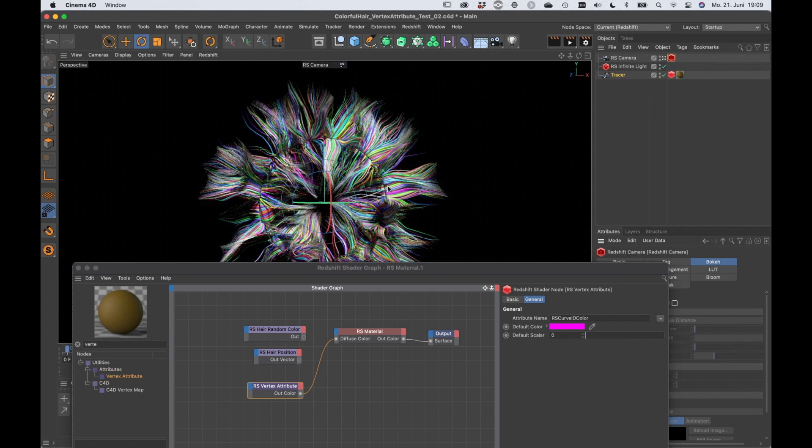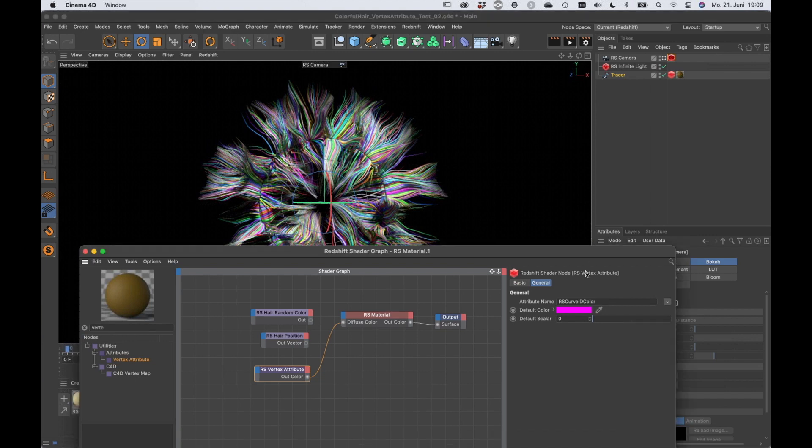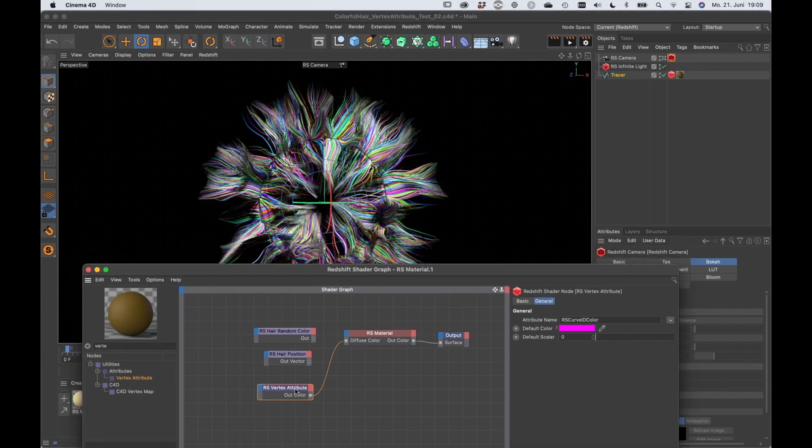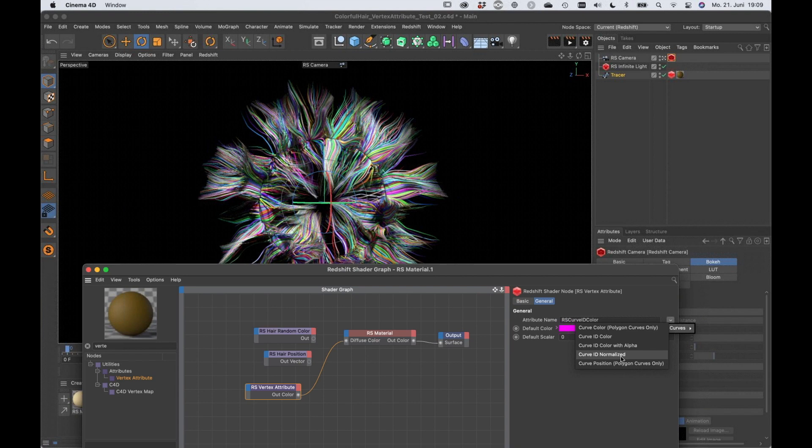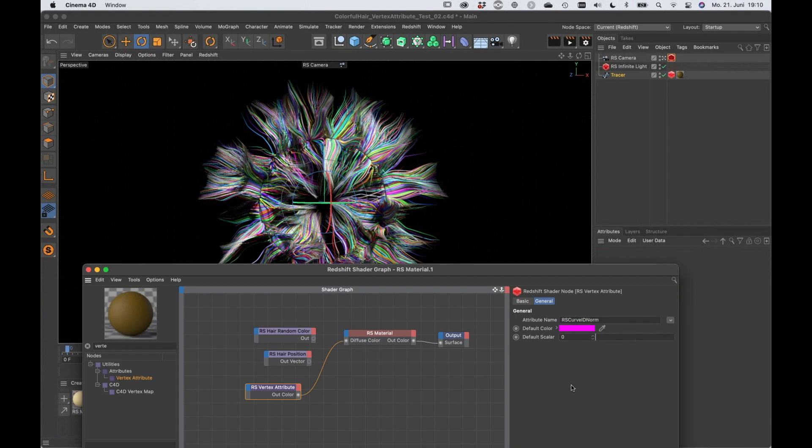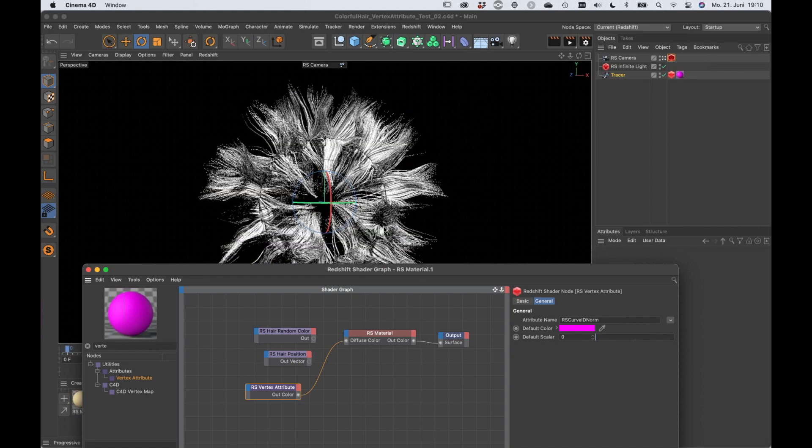That's not possible. You always get full randomness. If you want this to be a little bit more controllable, you choose curve ID normalized because curve ID and curve ID normalized will give you a grayscale value. Let's wait for it for a second. So here we go.